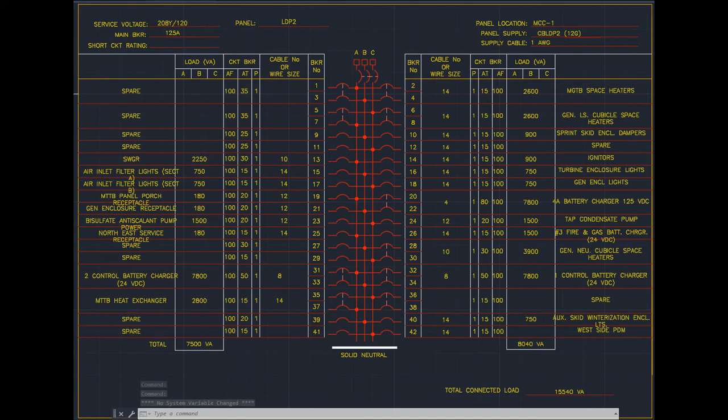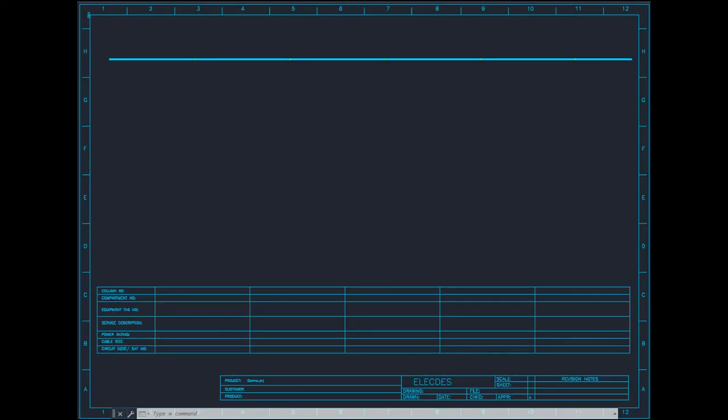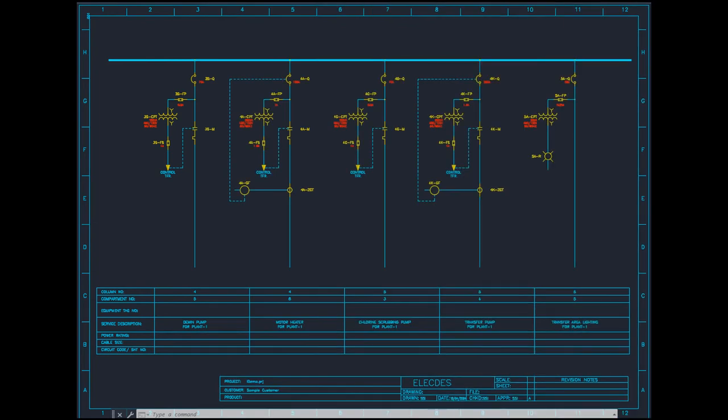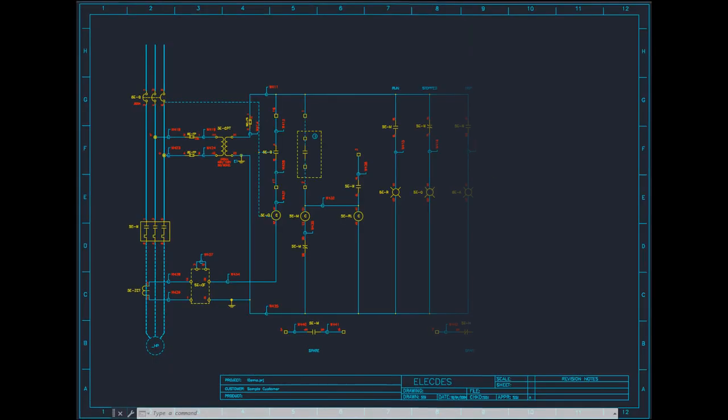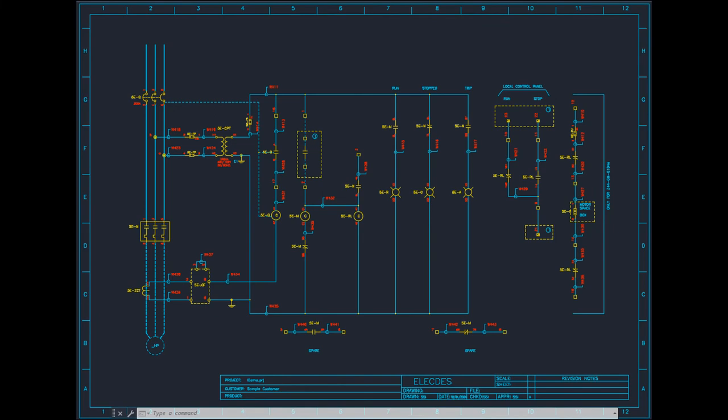We can also populate the bus of an MCC single line diagram with a variety of load circuits. For each MCC motor starter defined by our single line diagram we can insert the control circuit and populate the components and their specs and wire numbers.